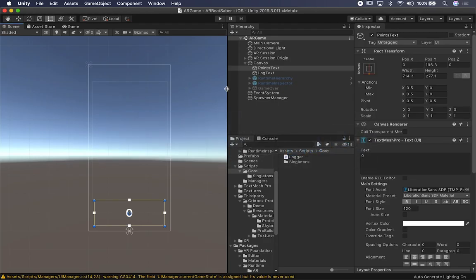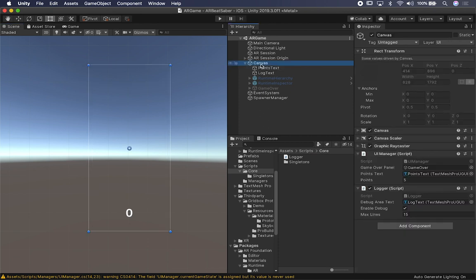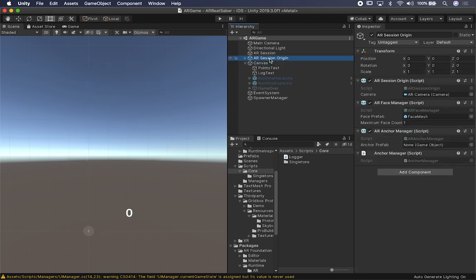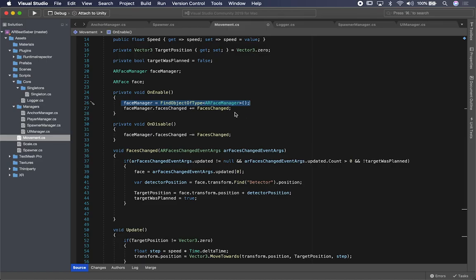If you haven't looked at the face manager, I'd recommend looking at the videos about face tracking where I go through these components from the ground up. Just know that there's a face manager associated, and there's going to be a face — basically a mesh that gets instantiated. Based on that mesh, we're going to be tracking the state. This script right here is attached to one of the components that has the face manager.